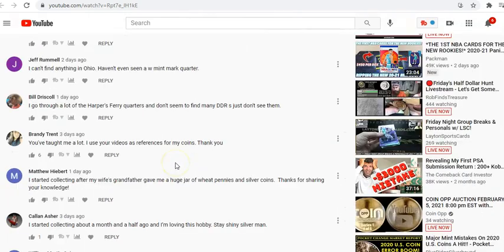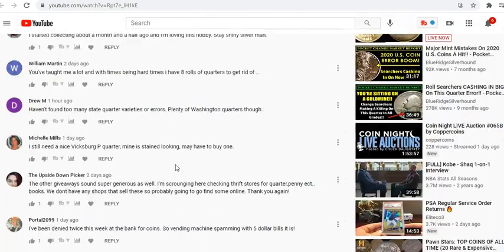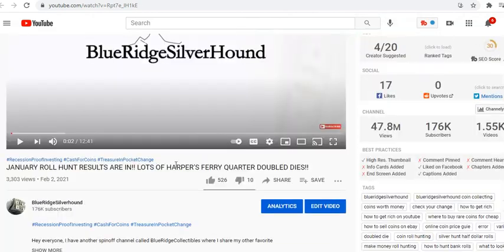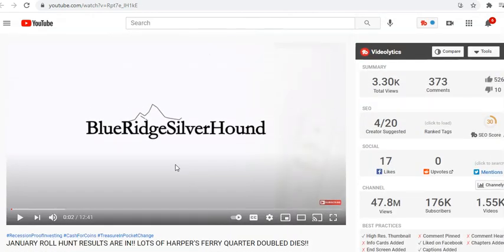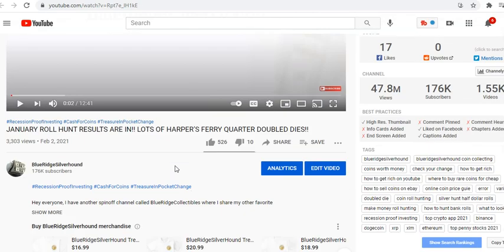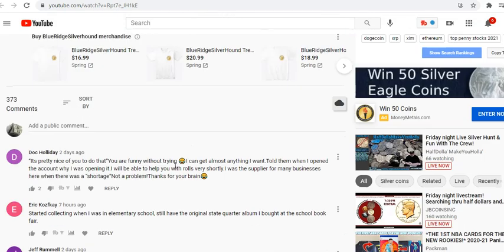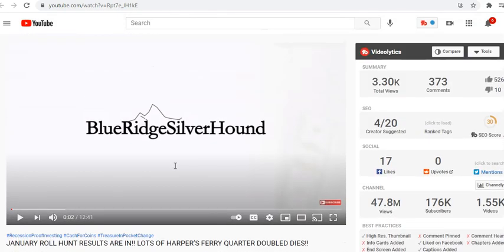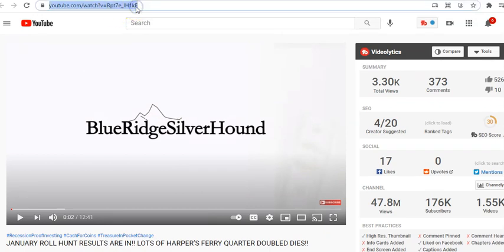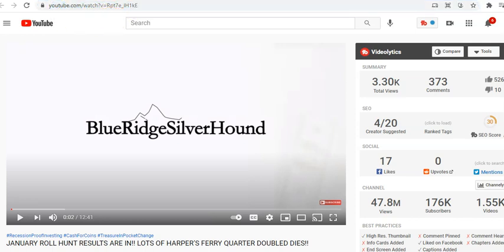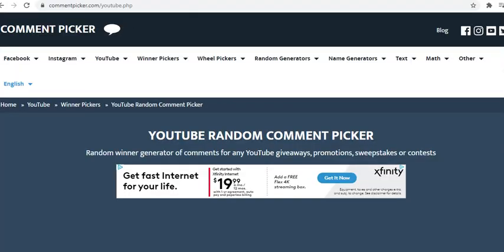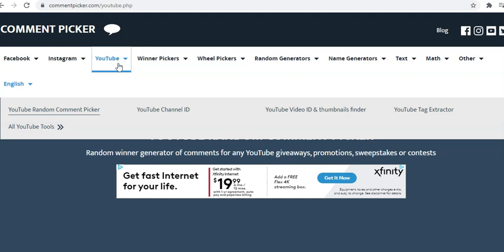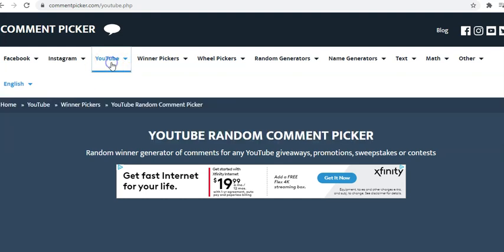But anyways, we have a ton of really great comments in here. I read pretty much through most of them that there's, let's see 373. There might be a few duplicates in there. So we are going to use the YouTube random comment picker to decide the winner. So I'm just going to go ahead and quickly copy that URL. We're going to go into the YouTube random comment picker tool. So it's comment picker .com. And then we're going to use the YouTube functionality. Alright. Which is YouTube random comment picker. That's what we're going to use.